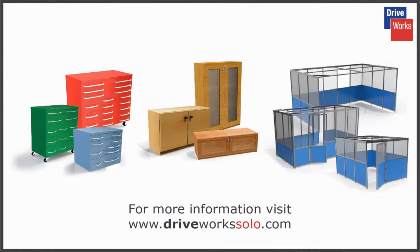To access all of these great resources and more, visit www.driveworkssolo.com.